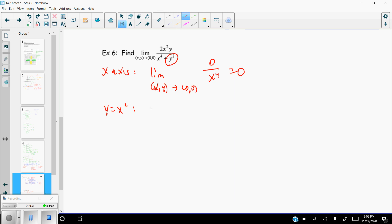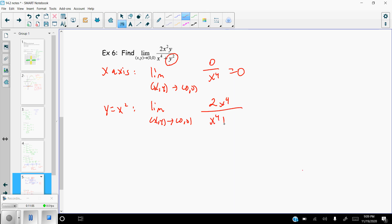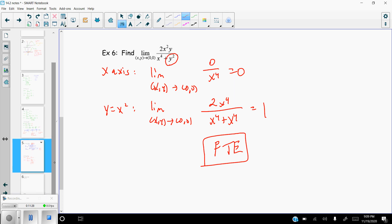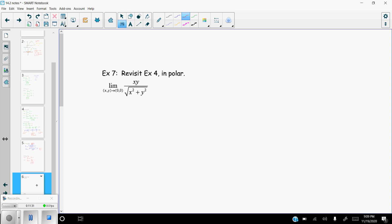Plugging y = x² in for all y's gives 2x⁴ on top and x⁴ + x⁴ = 2x⁴ on the bottom, so that limit equals 1. We found two different limits — zero from the x-axis and one from y = x² — so the limit fails to exist. Most of the time the goal is showing the limit fails to exist, and you can usually identify that, but not always.